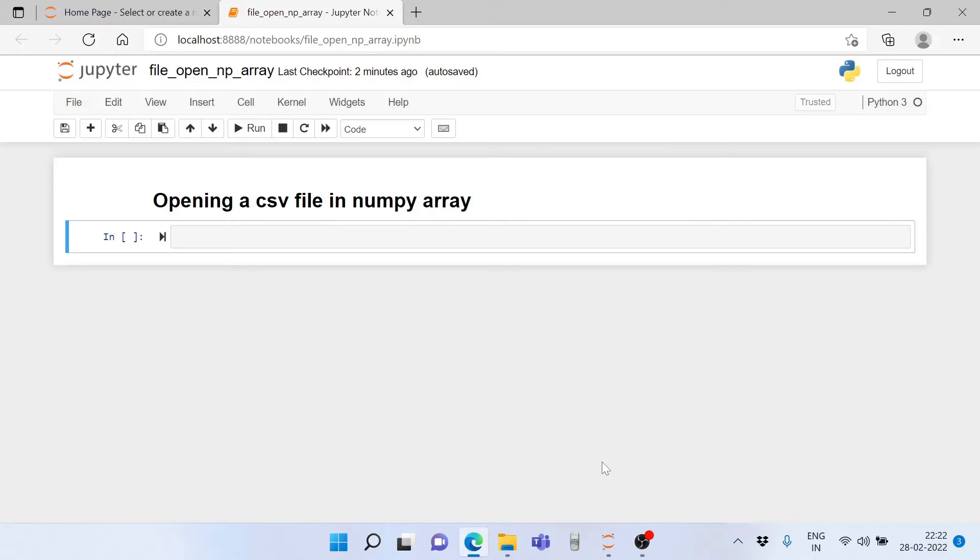Opening and reading such files allows us to process the data further in Python and get meaningful results. This is a very important skill for all engineers and scientists - how to open CSV files in Python.